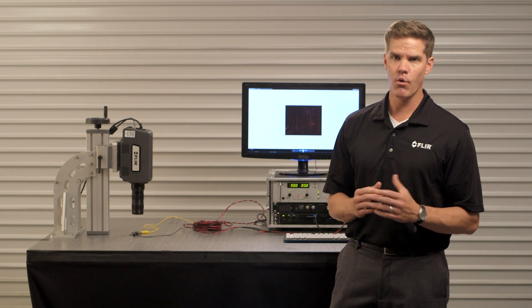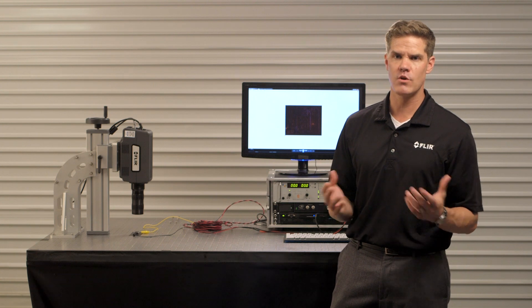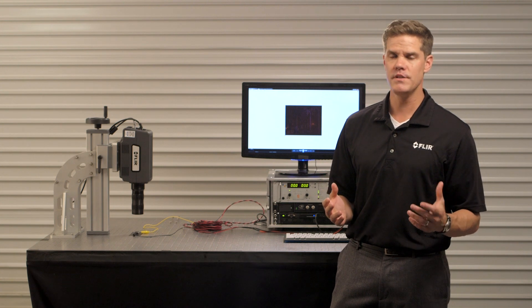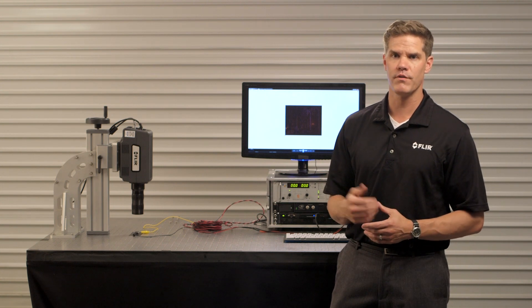For more information, a demonstration, or if you have any questions, please feel free to reach out to Movie Therm or FLIR Systems. Thanks for listening.